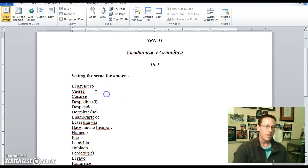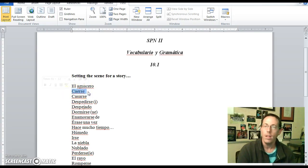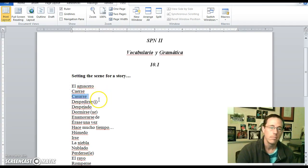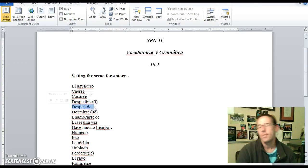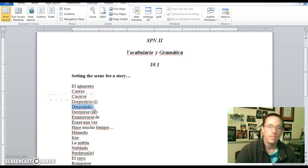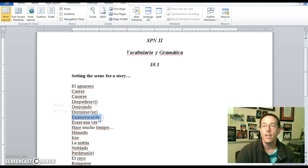El aguacero is a downpour — not just raining, but a downpour. El aguacero. Caerse is to fall. Casarse is to get married. Despedirse is to say goodbyes — despedirse. Despejado means clear, so un día muy despejado would be like a very clear day. Dormirse means to fall asleep.